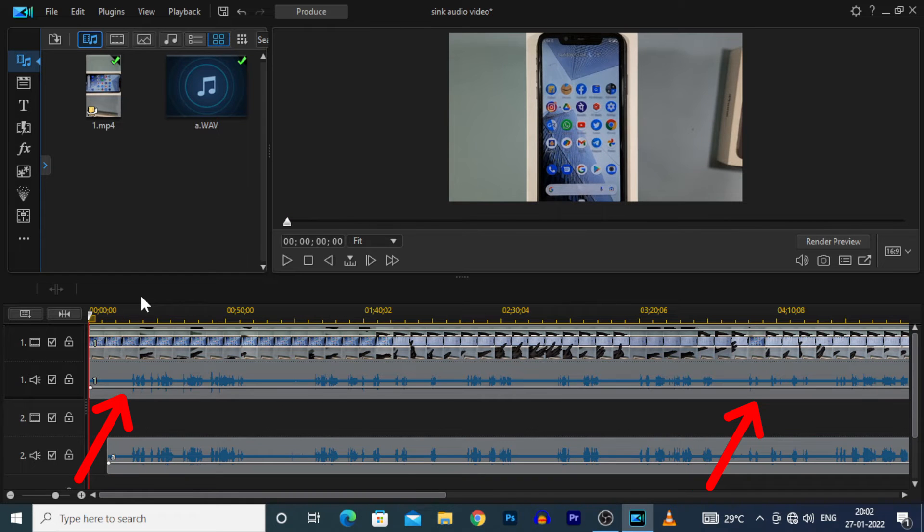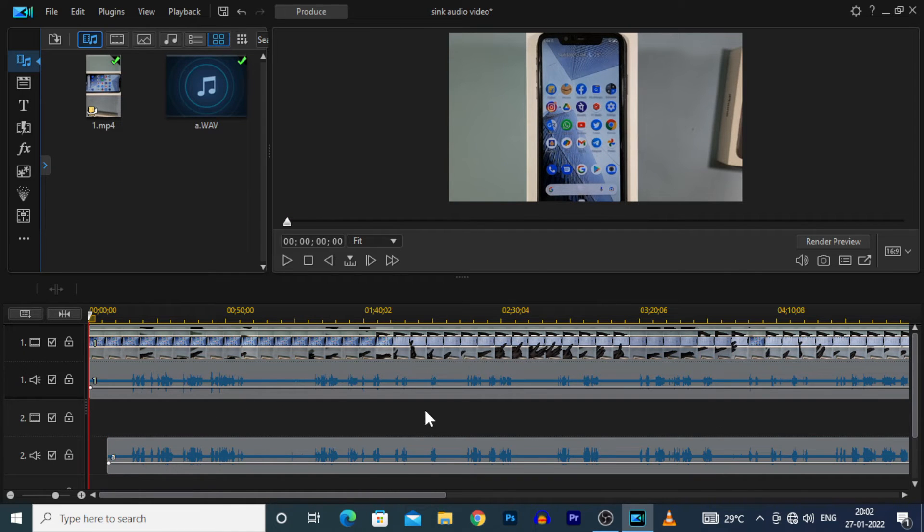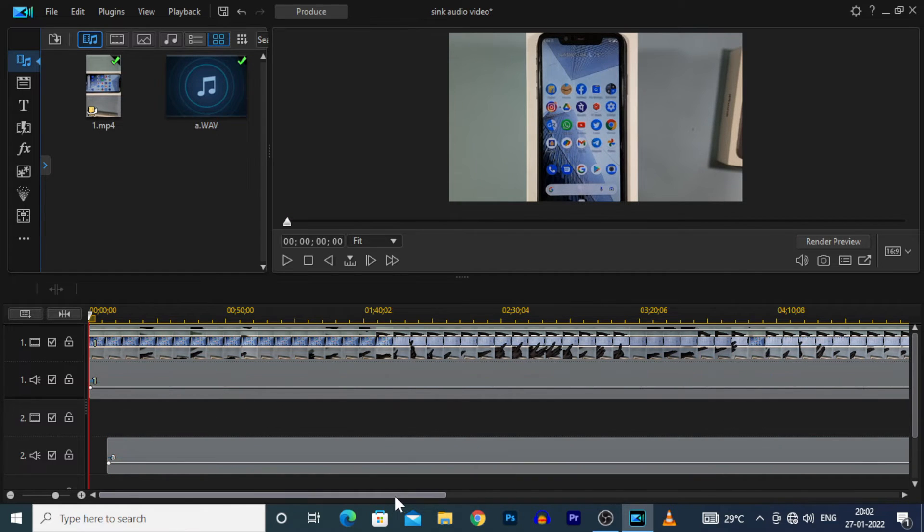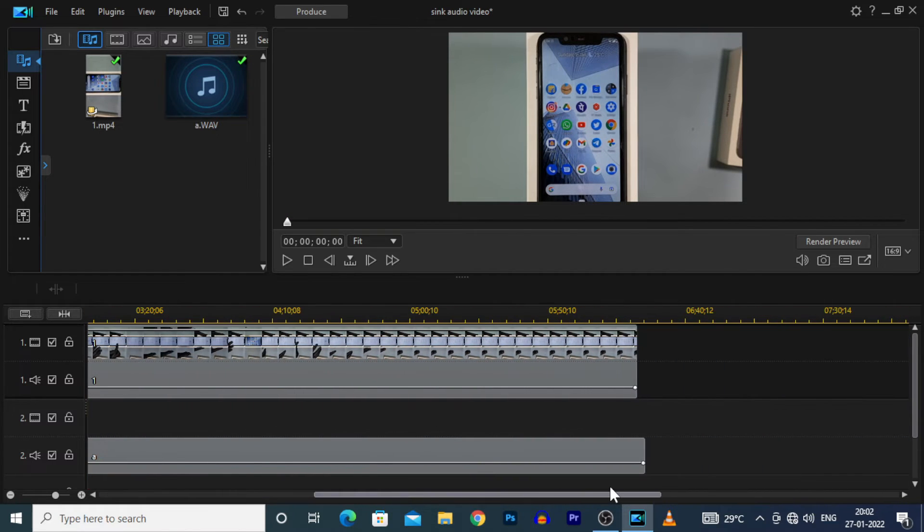Yeah, now you can see the two audios are synced with the video.